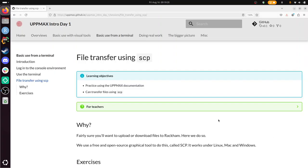Hi, I'm going to show you how to do file transfer using SCP to an UpMax cluster called RackHam, as it works on other clusters as well.